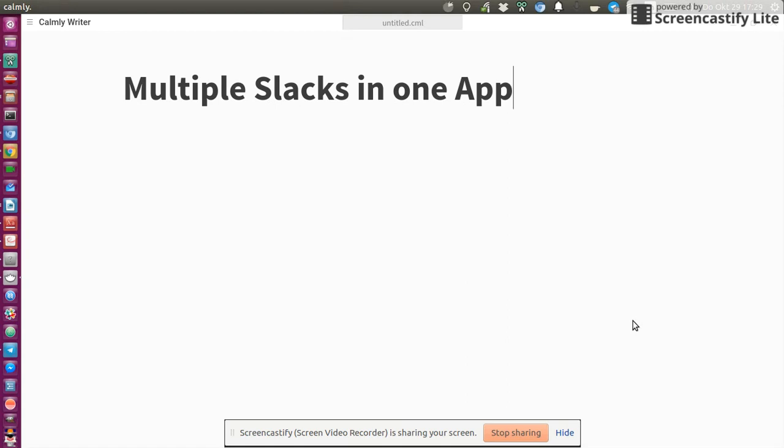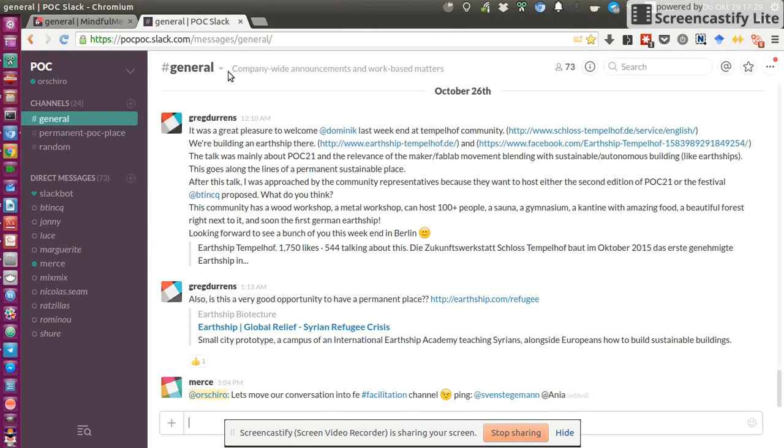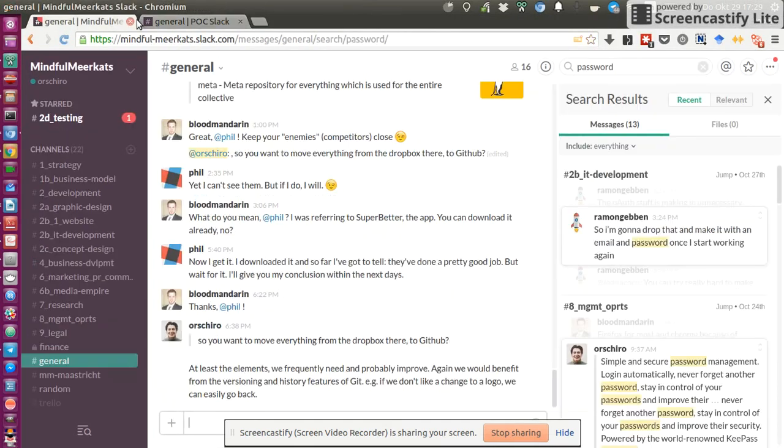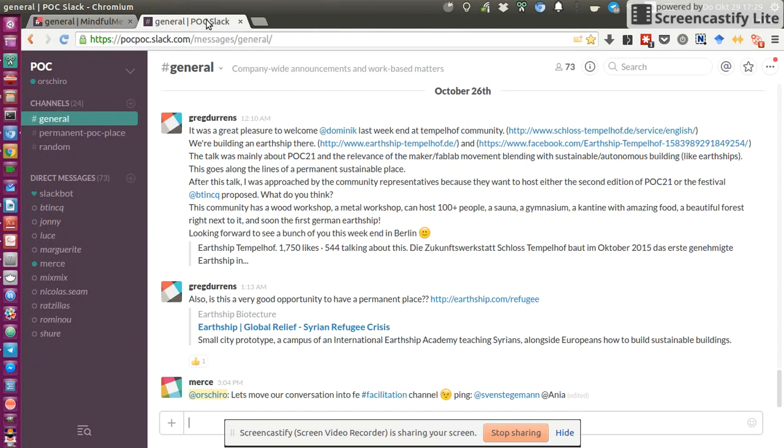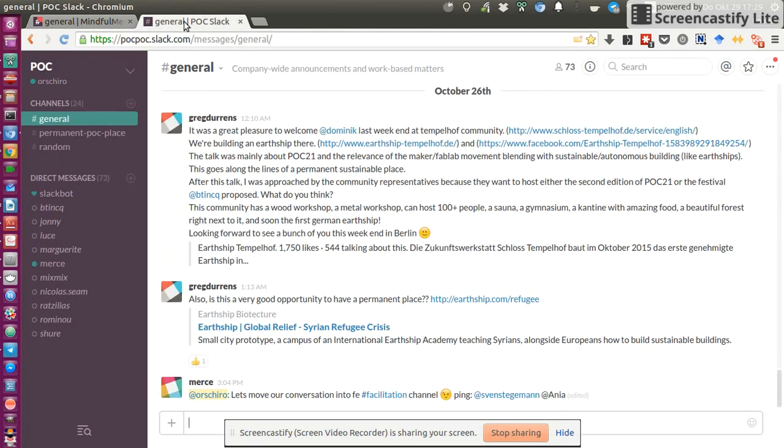If you're the same guy like me using a couple of Slack communication sessions for different teams and different projects, you might find it really annoying that you end up having different tabs for all your different projects in Slack.